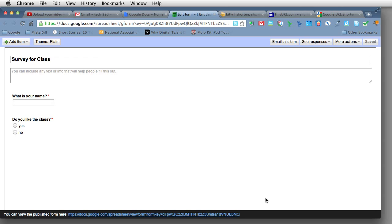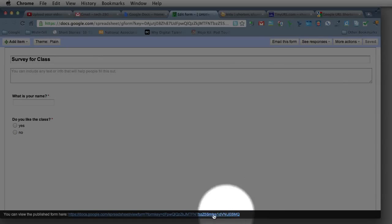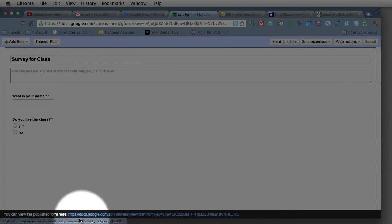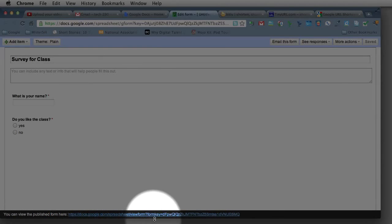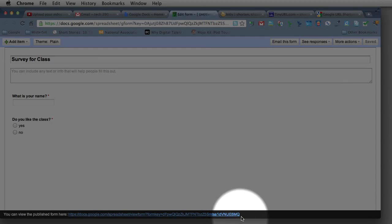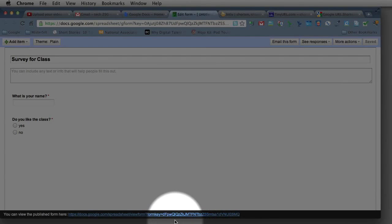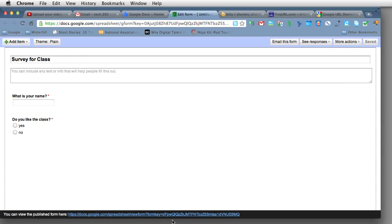So the link on the bottom of your Google Form, the blue link here, is really long. And sometimes it doesn't necessarily work to put that up on the board. There's too many letters. It's just too complicated.